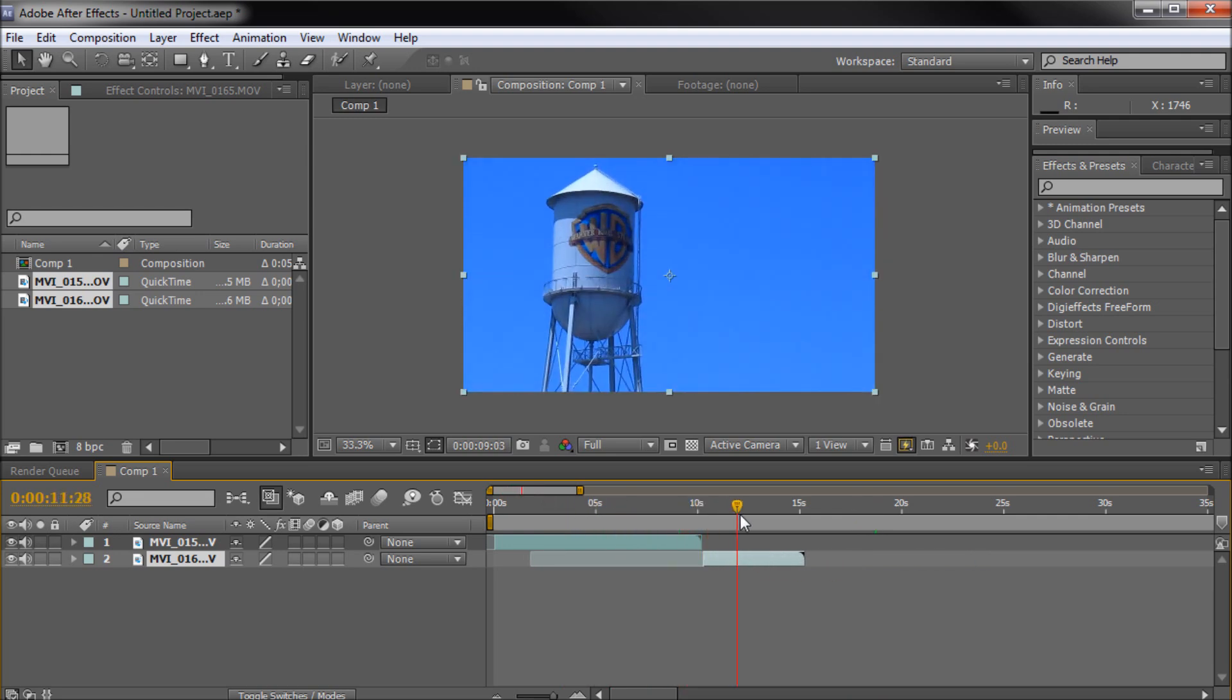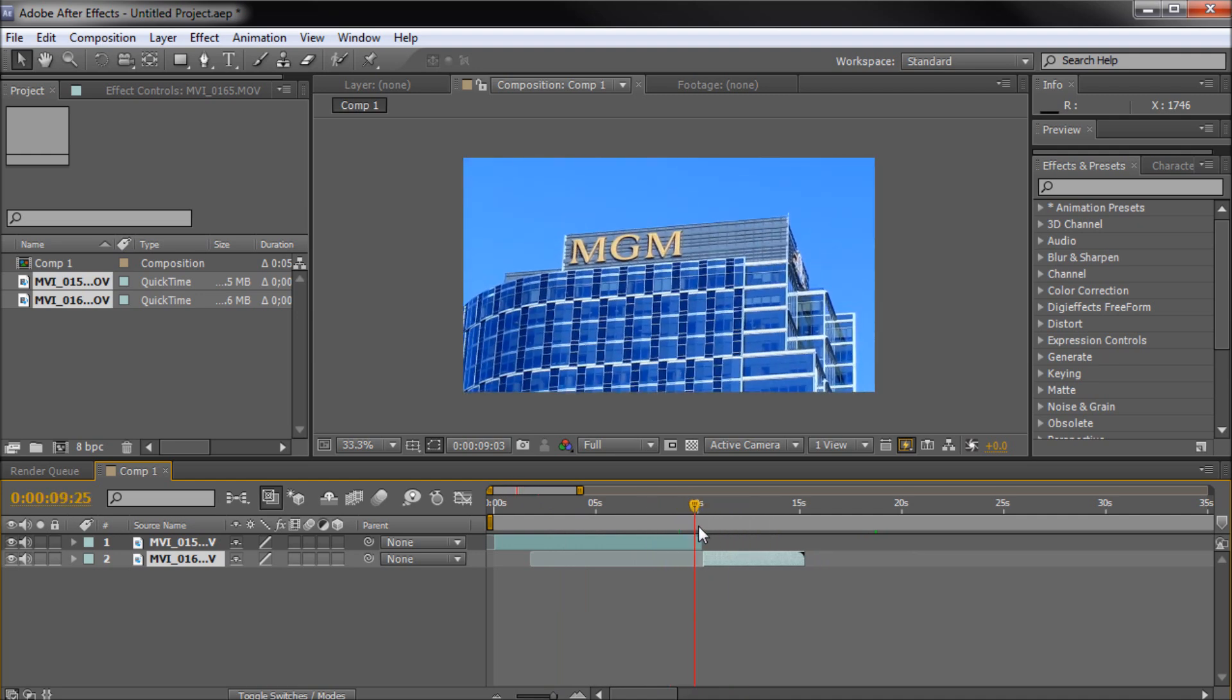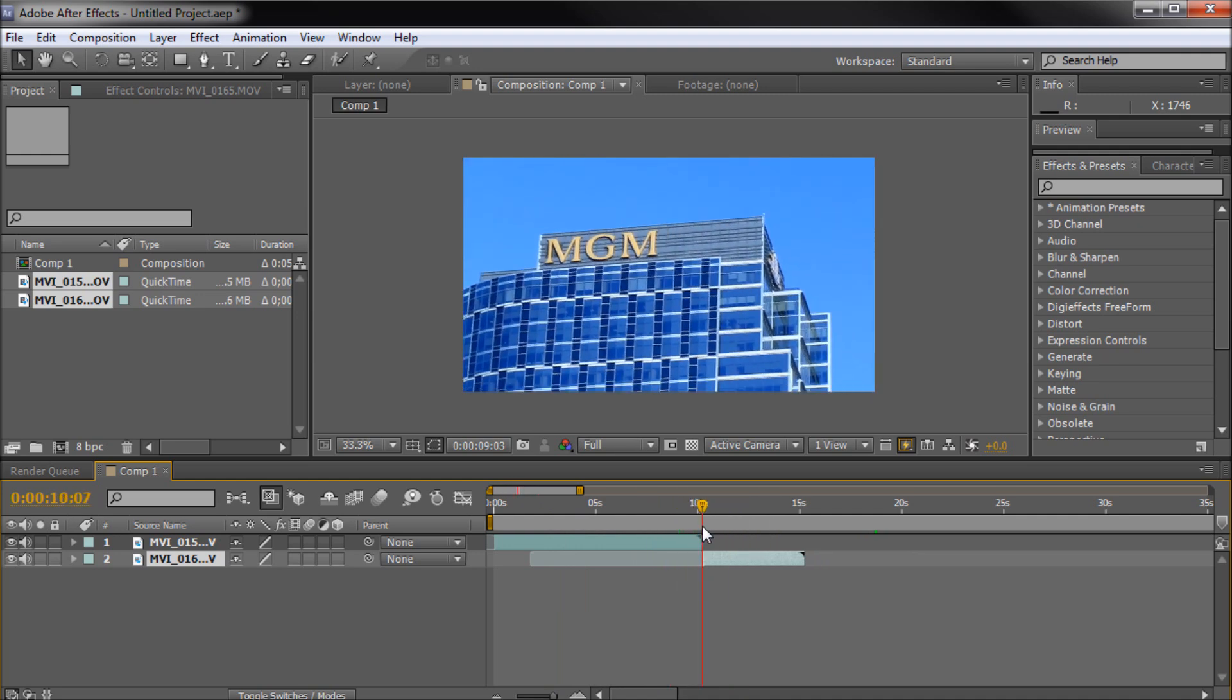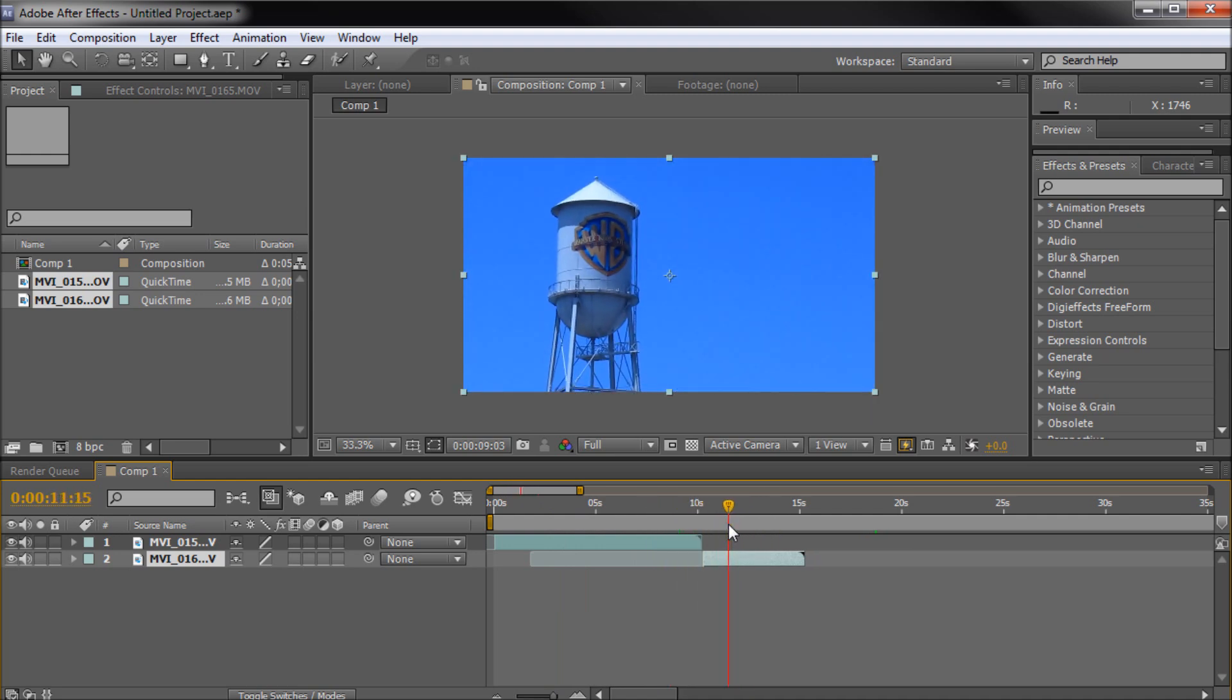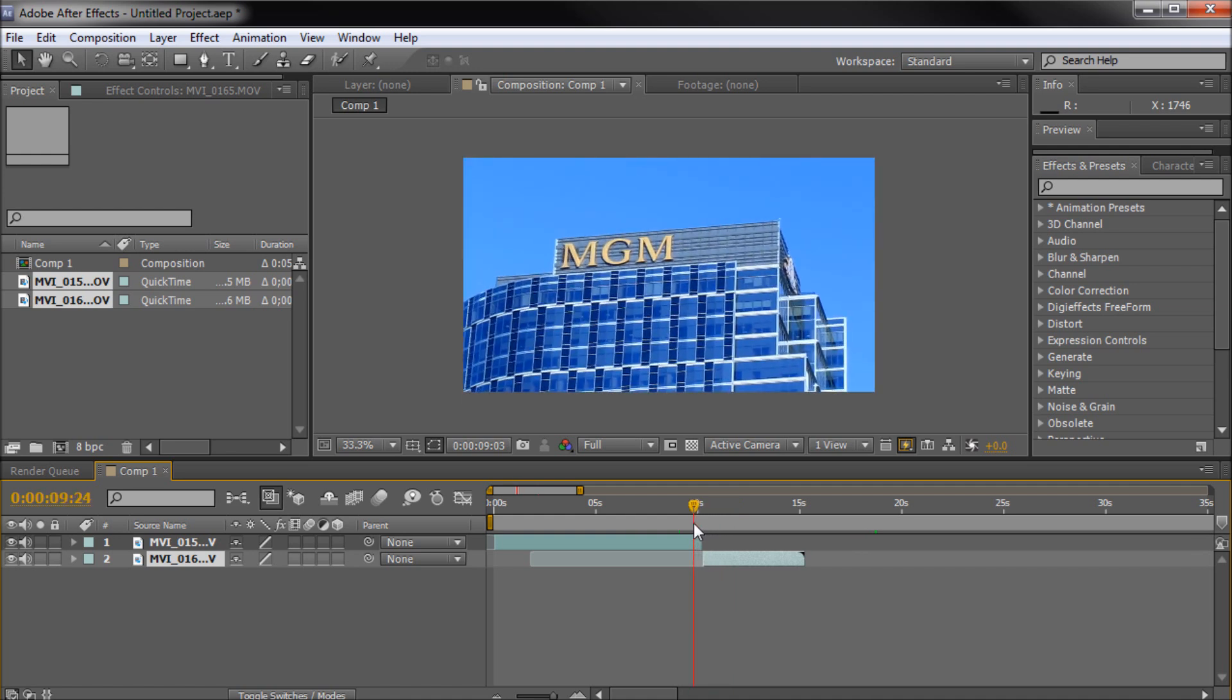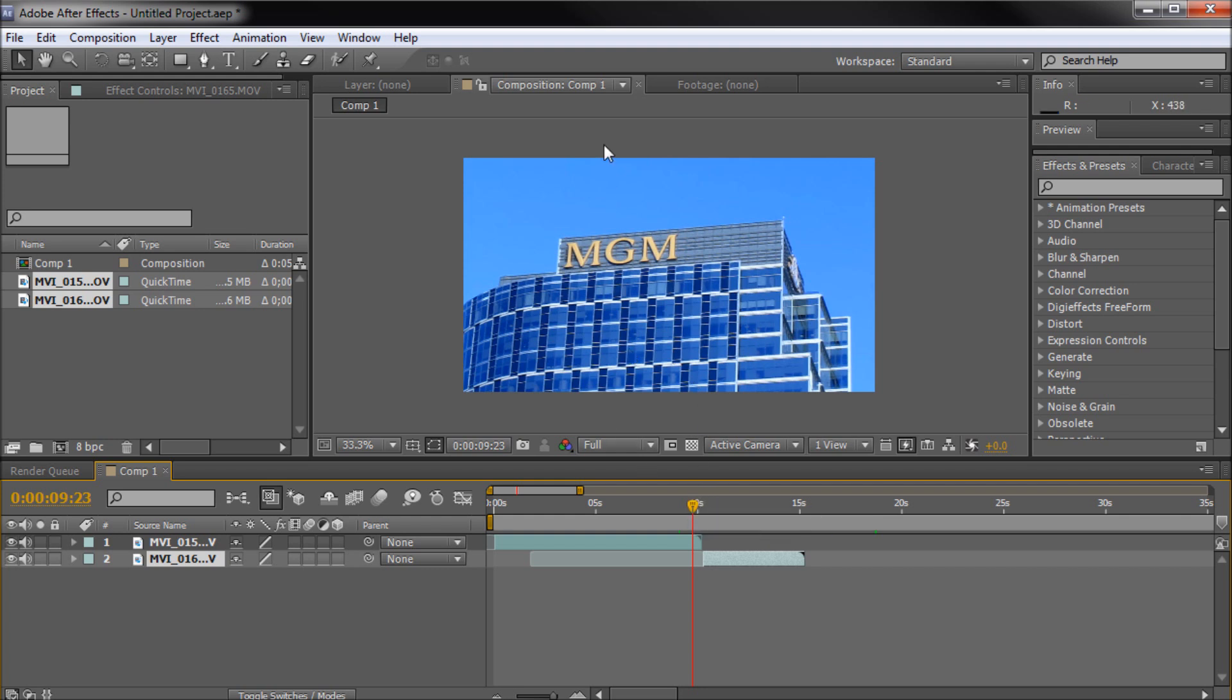So now we have these two clips and basically what we're going to be doing today is taking and going from one to the other with a page turn. So I'm sure you guys have seen this before. Basically it looks like one image is peeling away and you're seeing the other one revealed below it. So that's what we're going to be trying to accomplish.